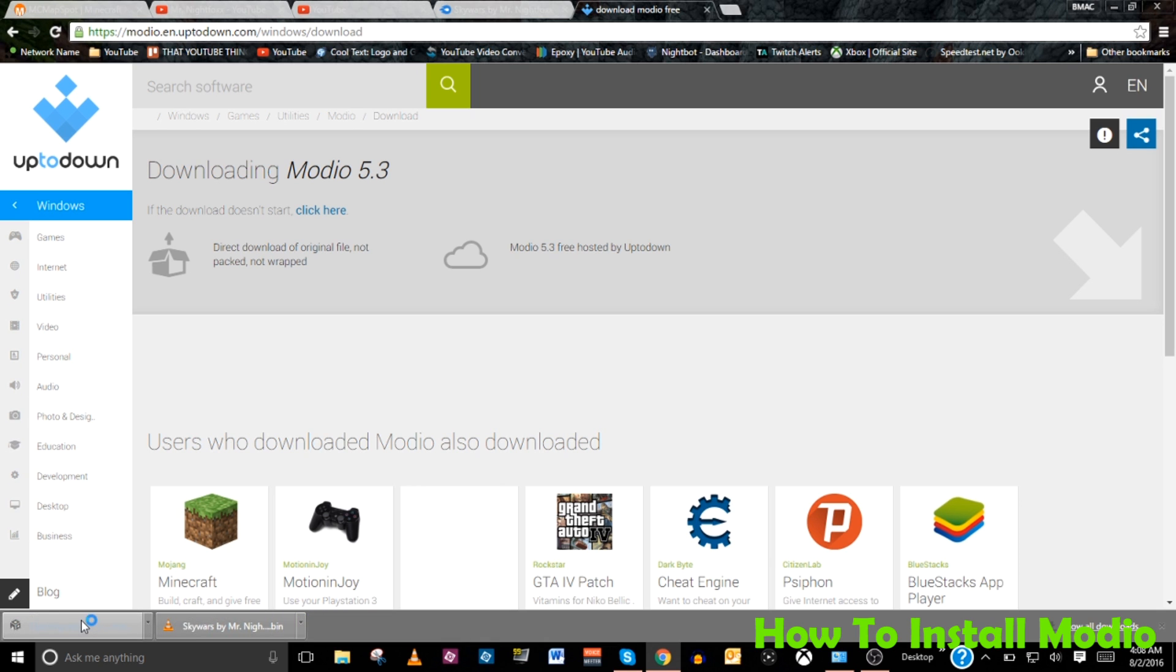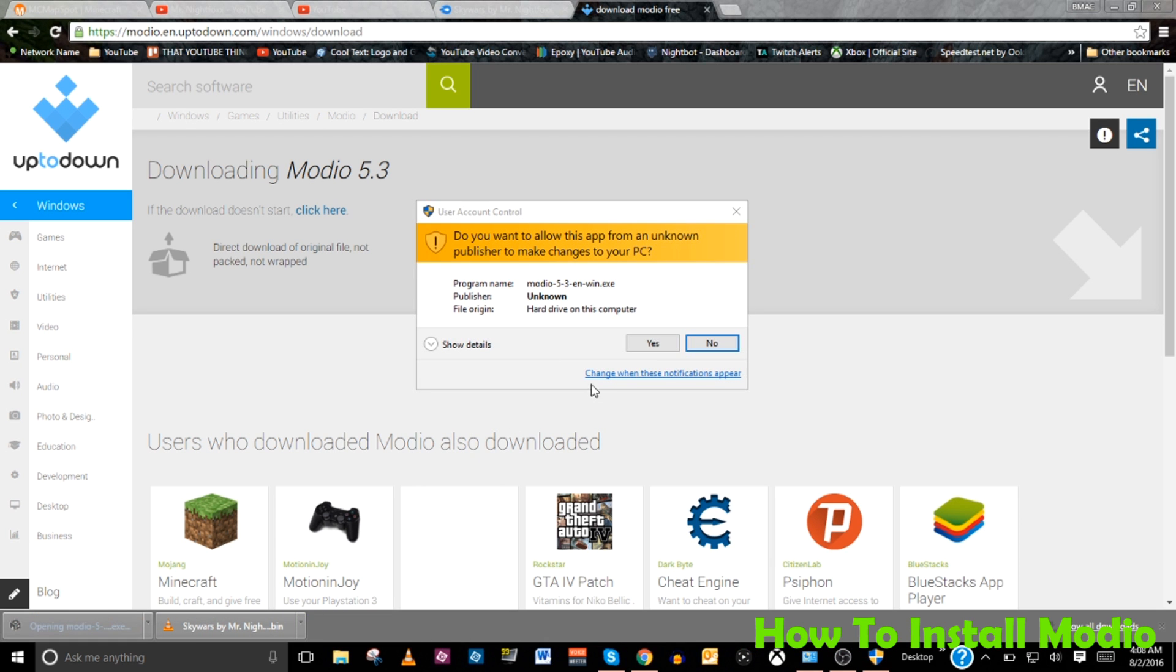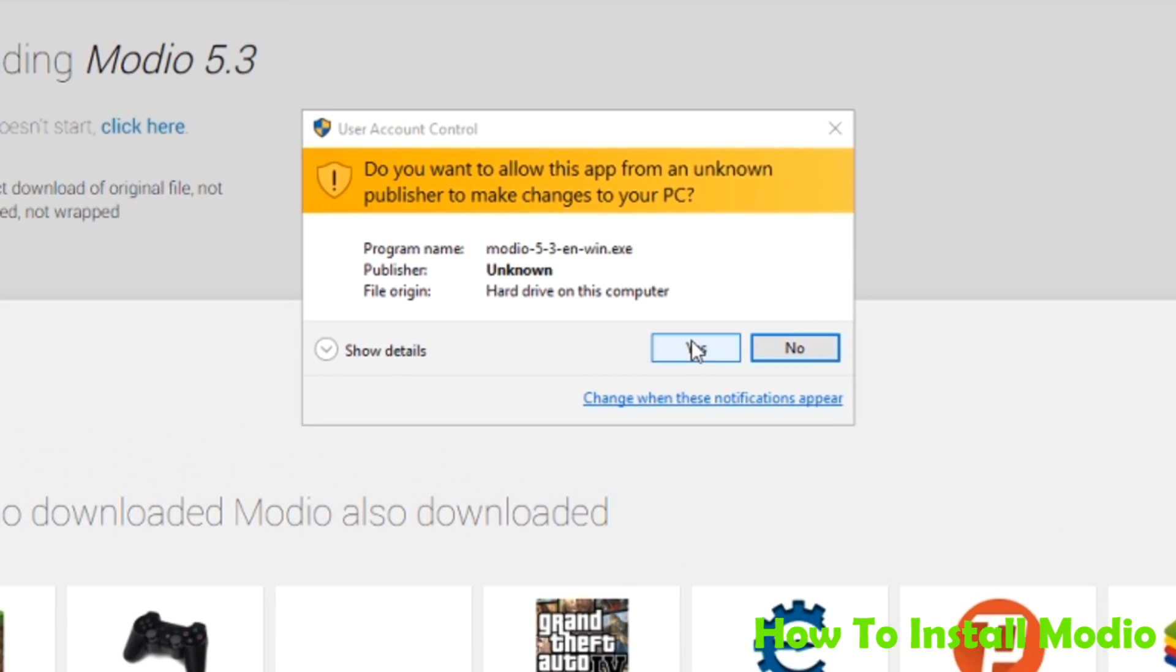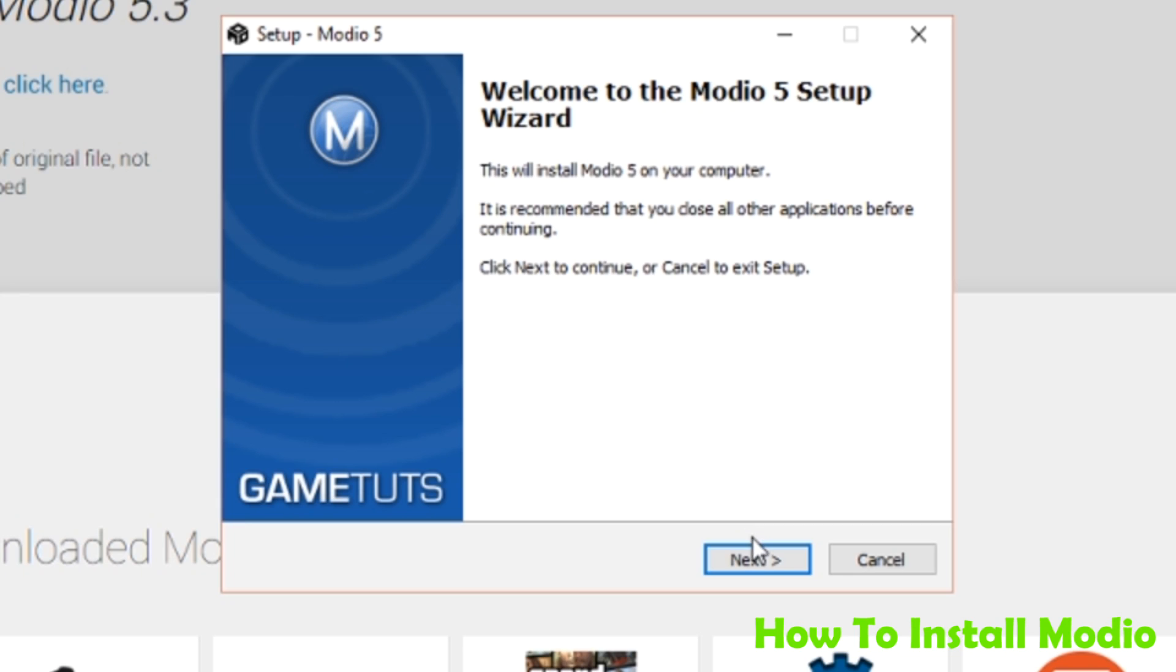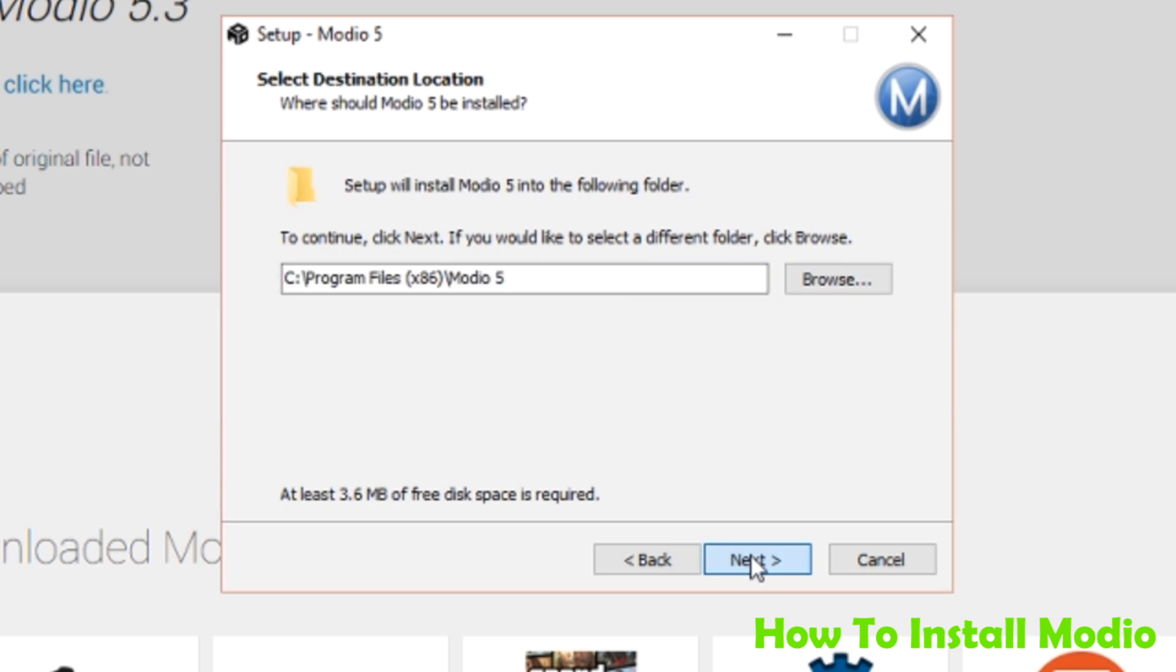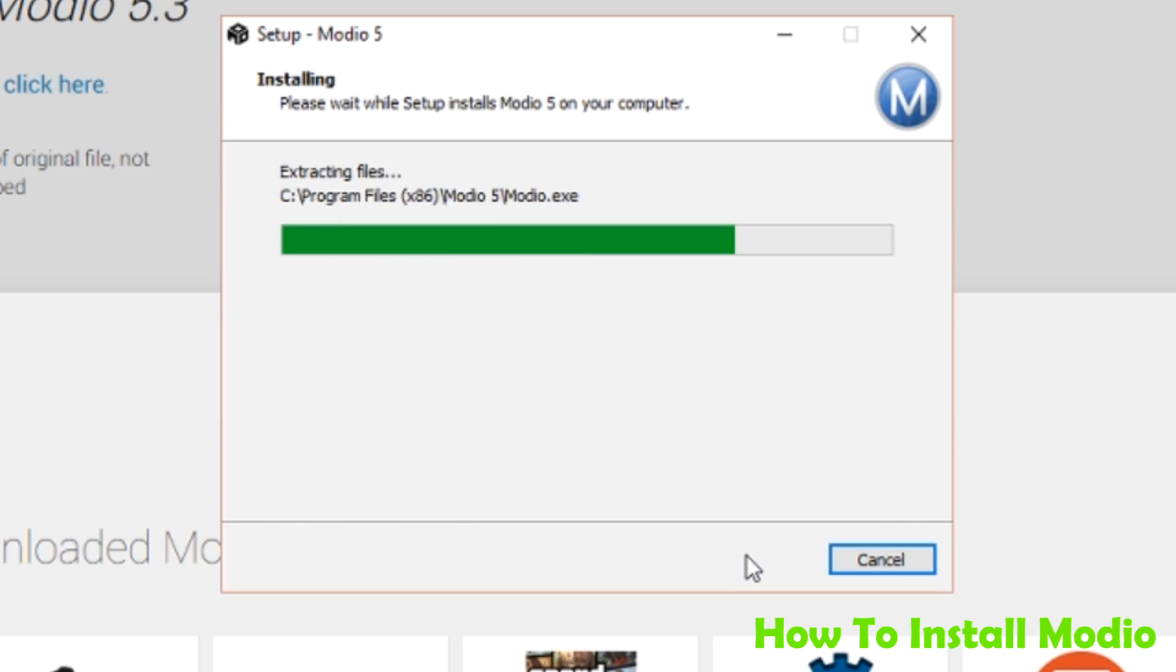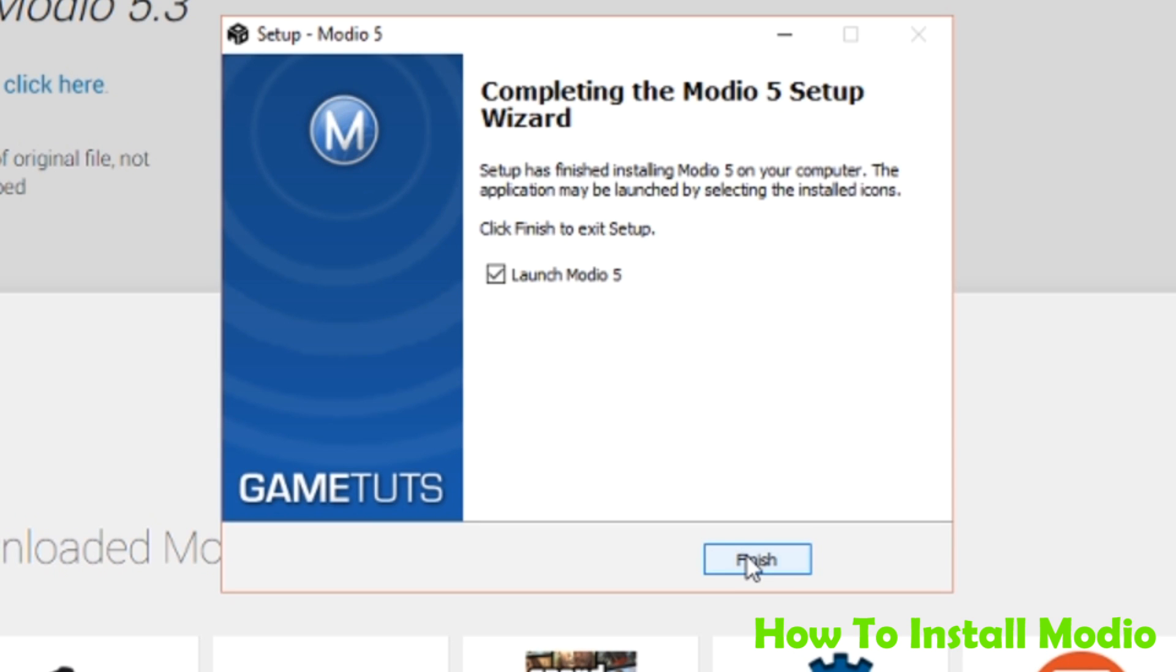Once it's downloaded, just click to open it, allow the user control to access the hard drive, and then just follow the installation process step by step in the modio setup wizard. And that's all there is to it. Click finish and you're ready to go.